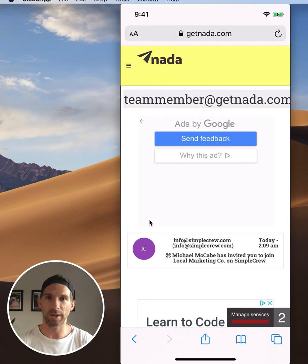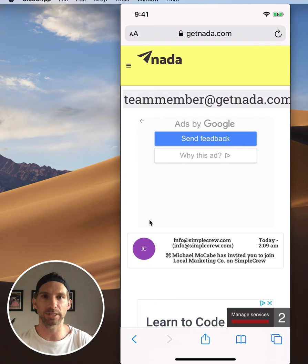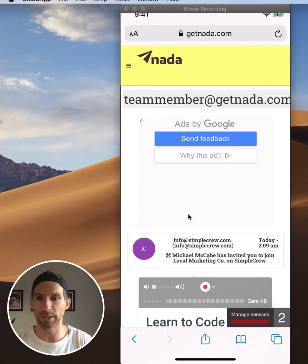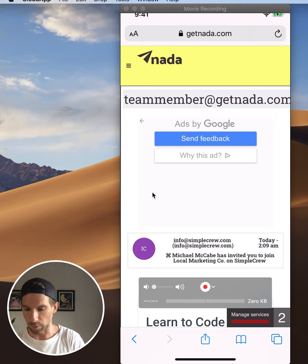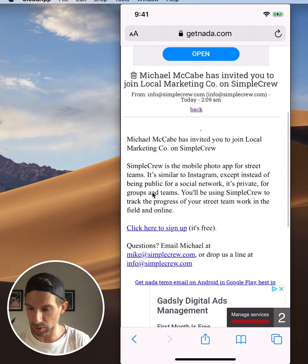Your manager or boss just added you to Simple Crew and you're probably wondering what to do next. I'm going to walk you through that. I've got my phone mirrored on my computer so you can see exactly what I'm doing on my phone as I finish a team member registration process. I'm going to click into the email that I just got, which says Michael McCabe has invited you to join Local Marketing Company on Simple Crew.